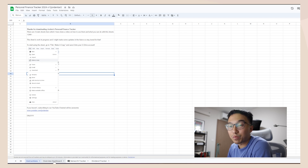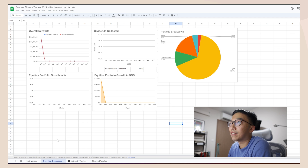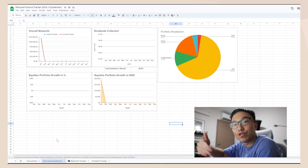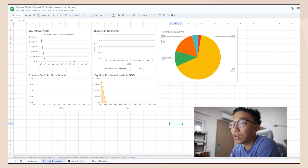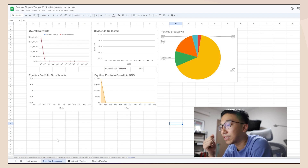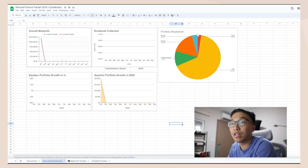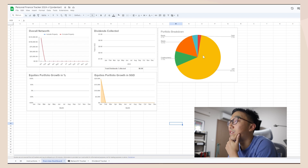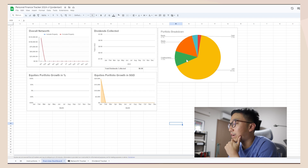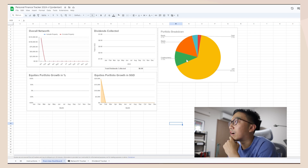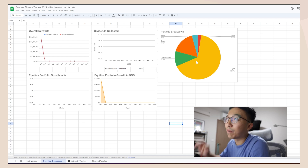Moving on to the overview dashboard — basically what I'm building here is a single page where I can see everything in my portfolio at once. I think this is important because I don't want to be going to individual sheets to check things. At one glance I can see my overall net worth, dividends collected, equities portfolio growth in percentage and in SGD, and my portfolio breakdown. The breakdown lets me see which segments I'm lacking in and which have too much weightage. I want exposure to crypto, stocks, and bonds. CPF is part of our net worth as well since we use it to purchase a house.